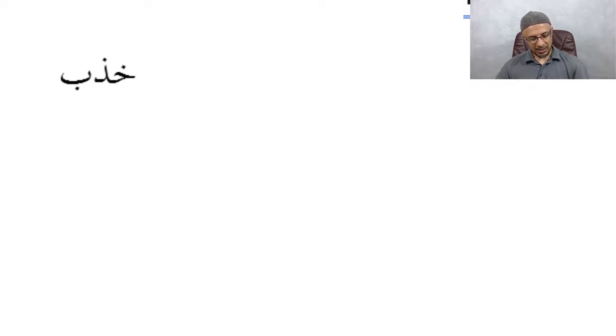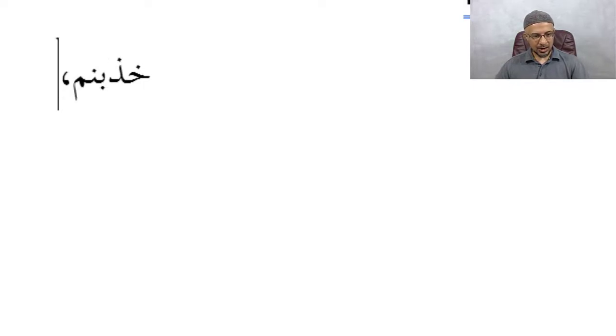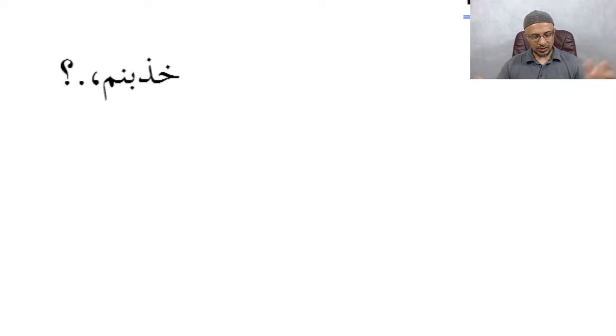B is Ba. N is Nun. M is Mim. Left bracket is right bracket. You have question mark. You're going to question mark in Arabic. You can do shift question mark. And that's where you get that.